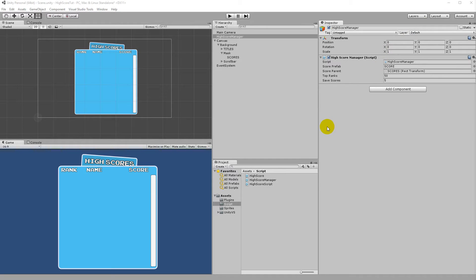This is the last part of the high score tutorial. In this part we are going to add the enter name UI, and we simply need to implement one more asset to our game before we can do that.